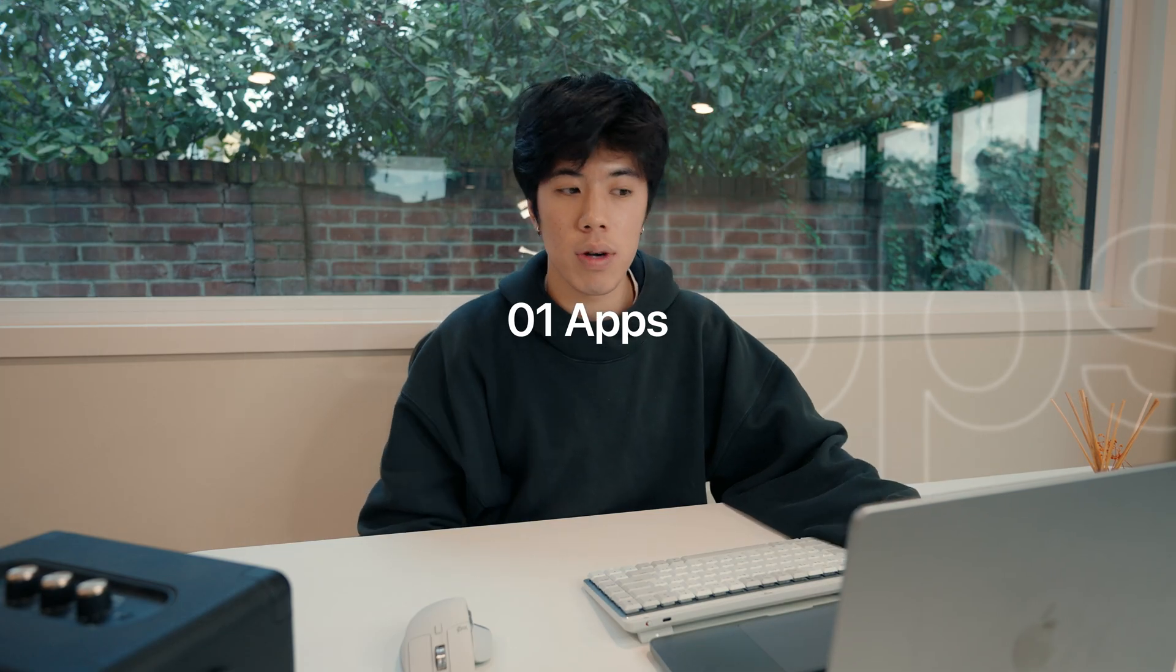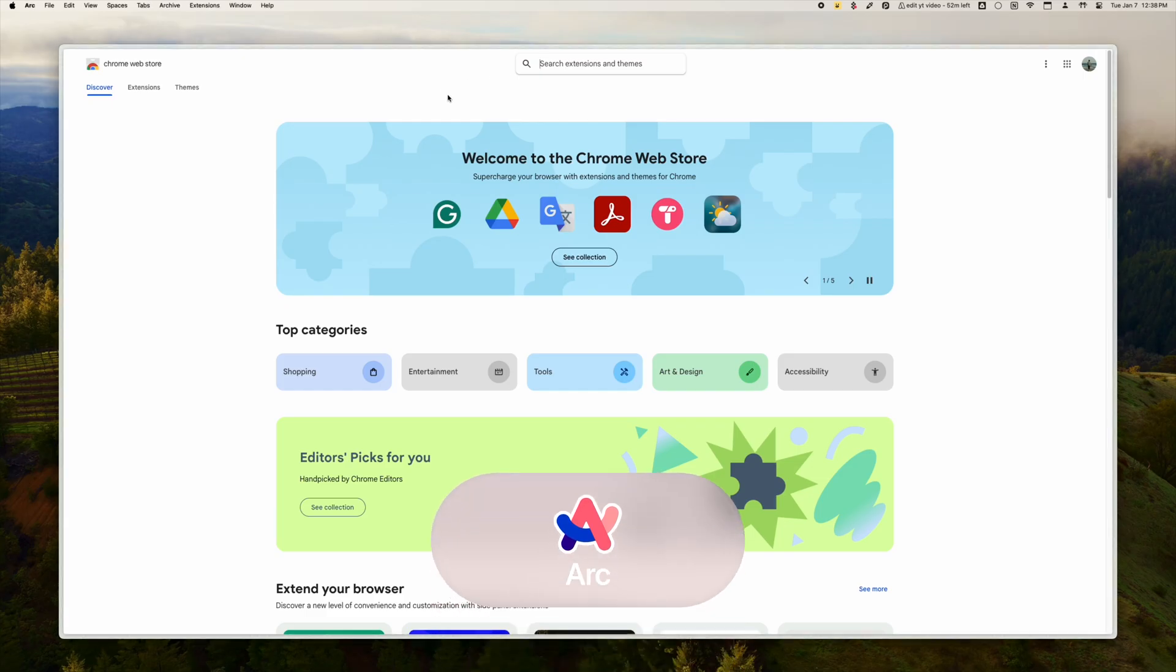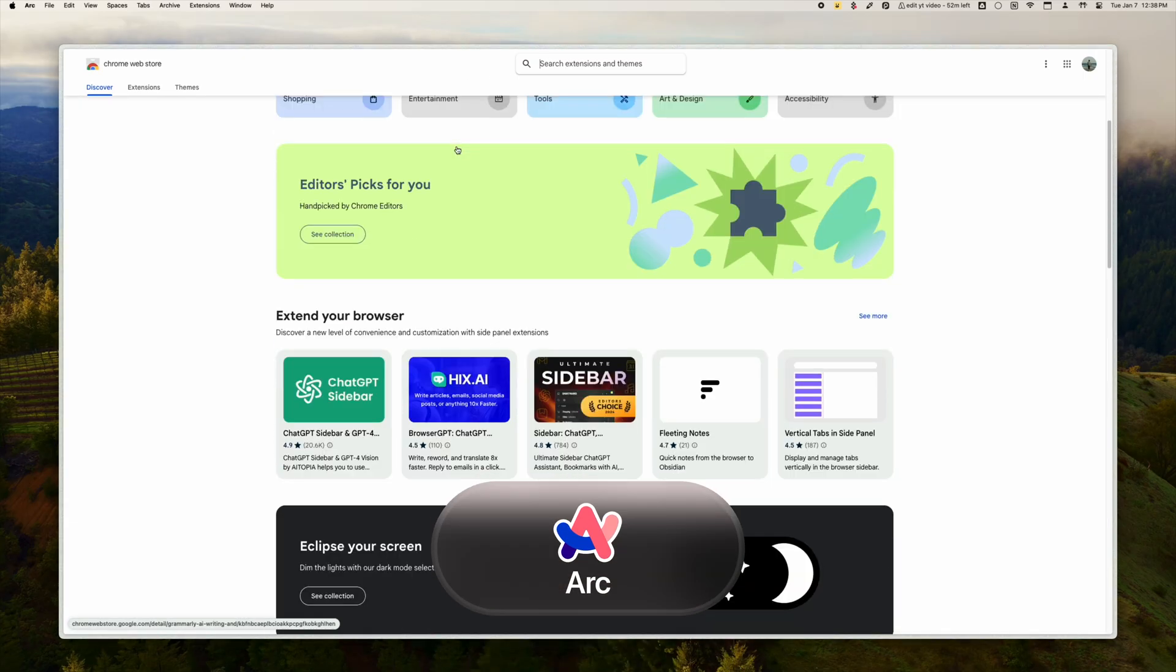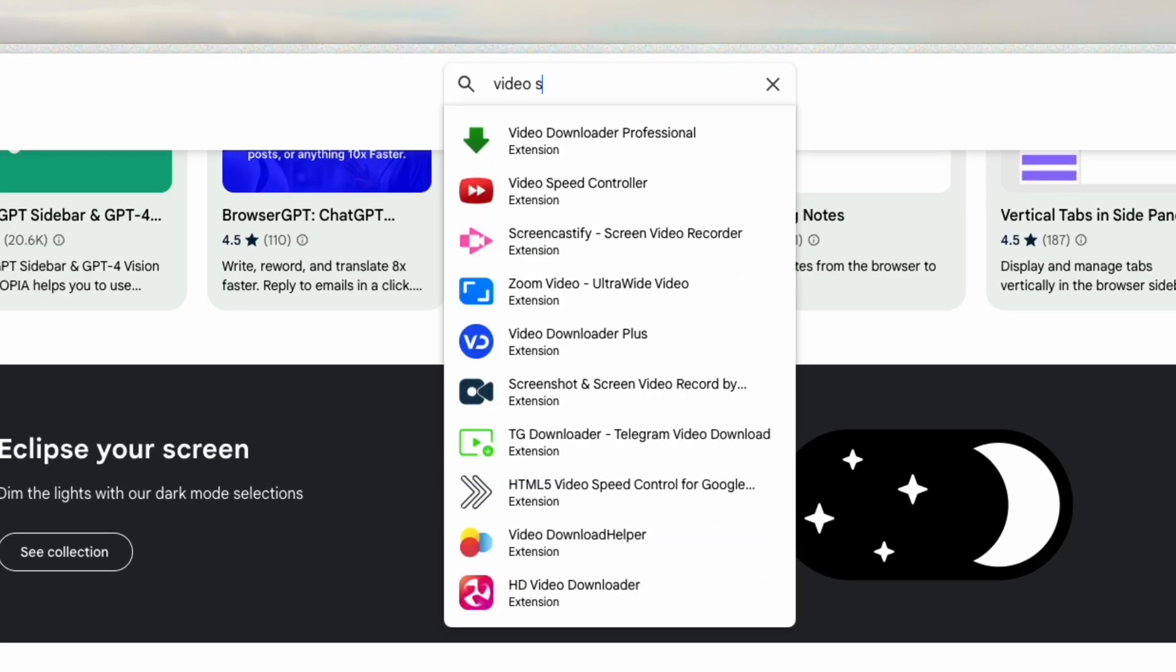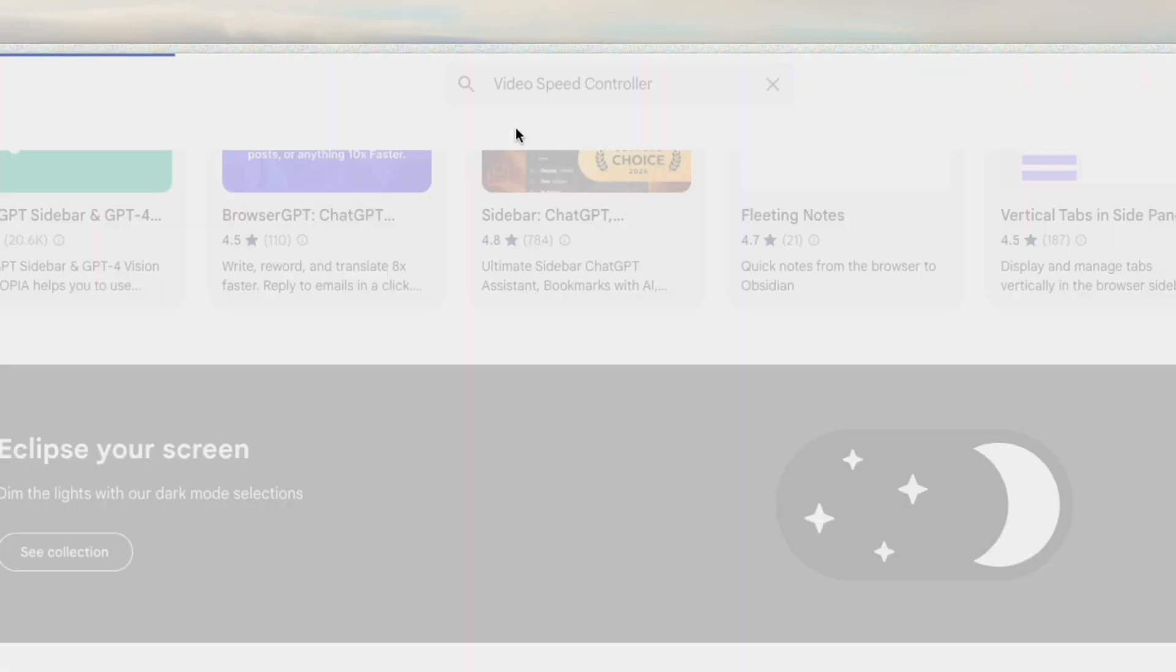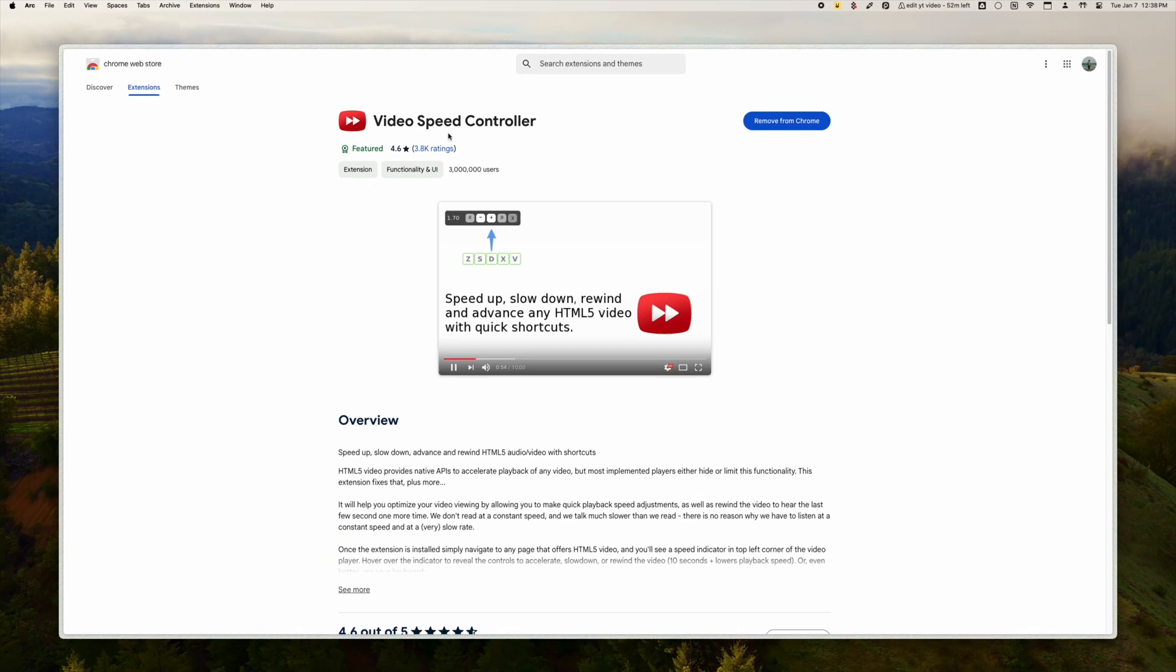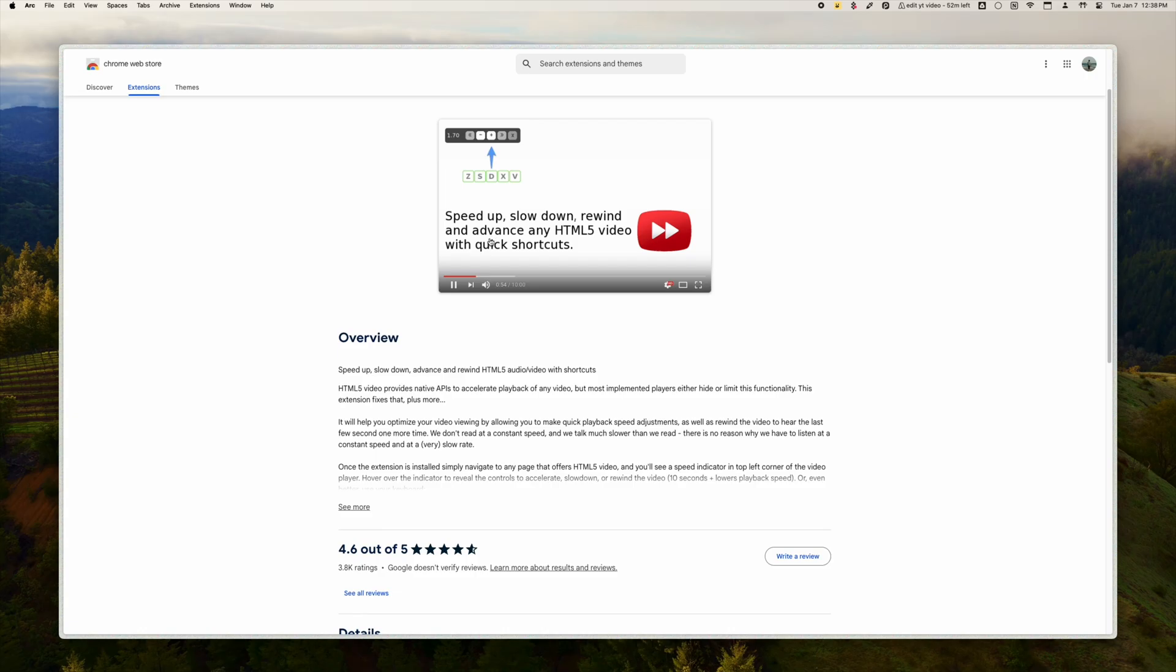Arc is my browser of choice. It's chromium-based which means you can install all your favorite Chrome extensions on it. My personal favorite is the video speed controller Chrome extension which lets you speed up and slow down any video up to 10x speed using keyboard shortcuts.